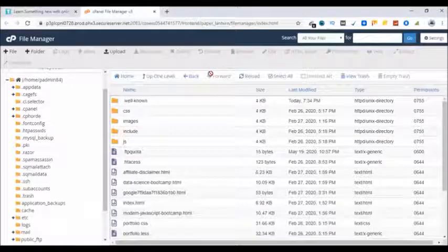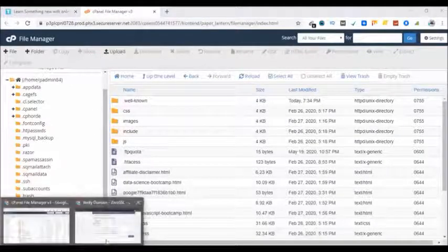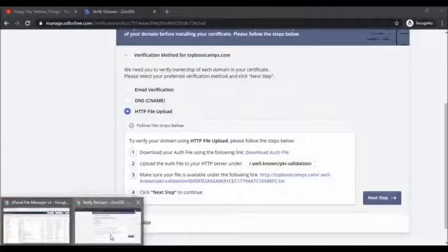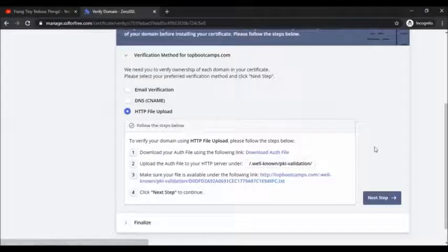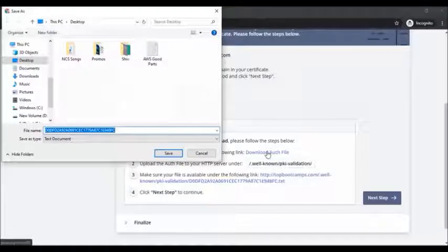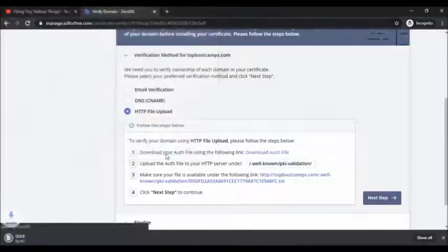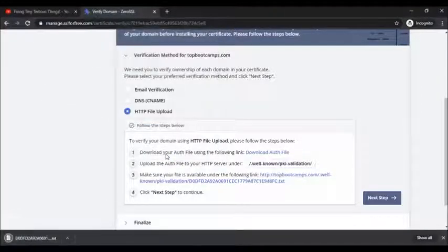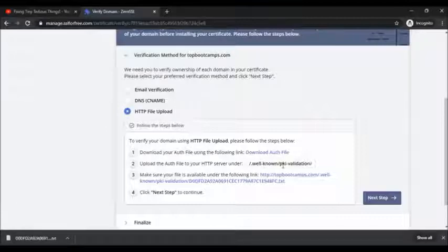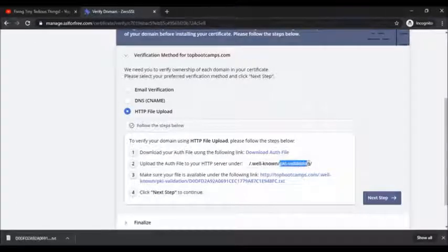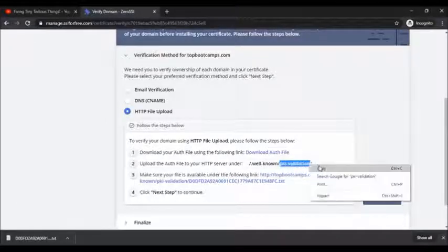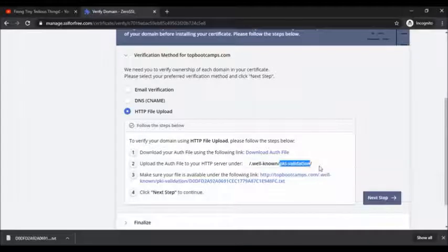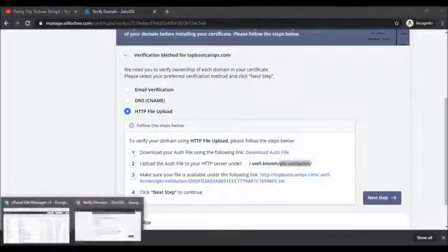Let's go back to SSL for free or ZeroSSL. This is the file you need to download, so let's click on download this file first. I'm downloading it on my desktop. Now the next option is you need to create a subfolder inside dot well-known.